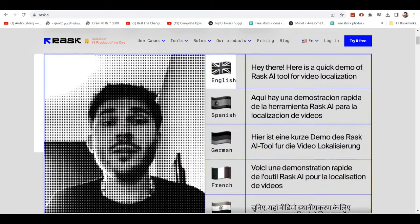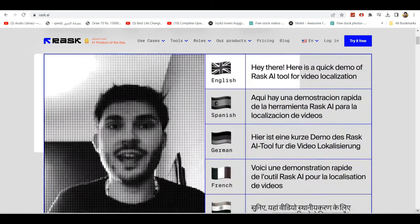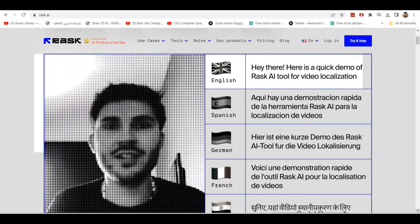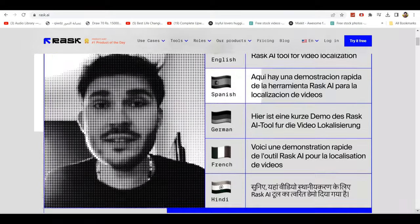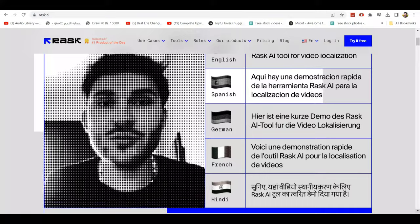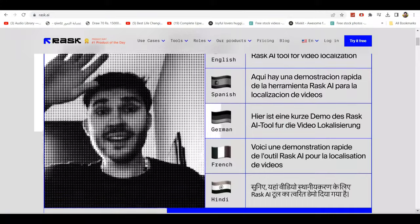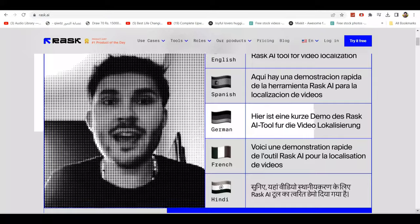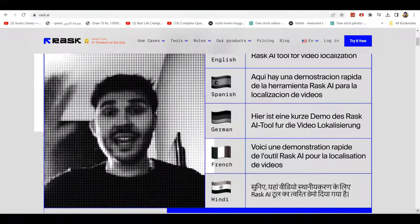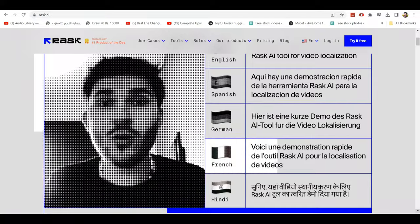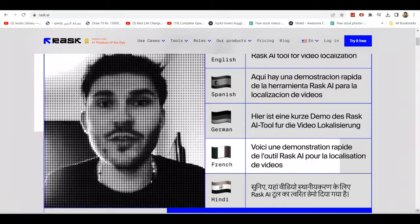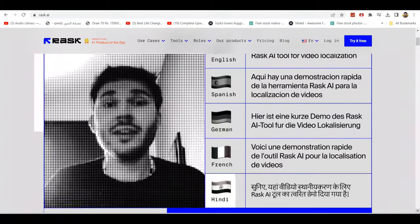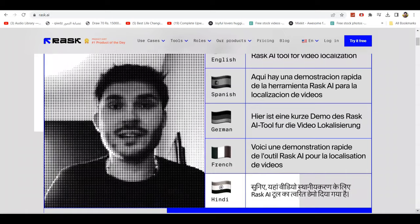Hey there. Here is a quick demo of Rask AI tool for video localization. Hola, aquí hay una demostración rápida de la herramienta Rask AI para la localización de videos. Hello, here is a short demo of the Rask AI tool for video localization. Here is a quick demonstration of the RASK AI tool for the localization of the video.